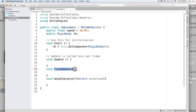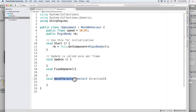FixedUpdate is run every physics step, so this can happen once, zero, or even multiple times per frame. Anytime we are working with physics, we want to use FixedUpdate instead. On the other hand, Update runs once per frame, so it's a better place to detect our controller input. All we are going to do is move our moveCharacter call into a FixedUpdate function.